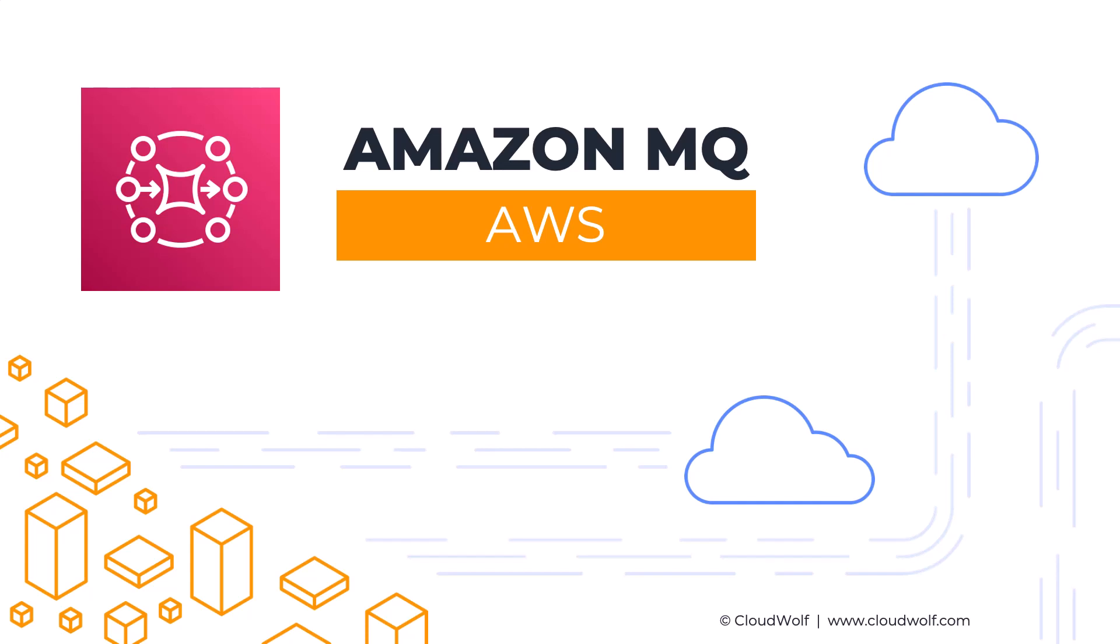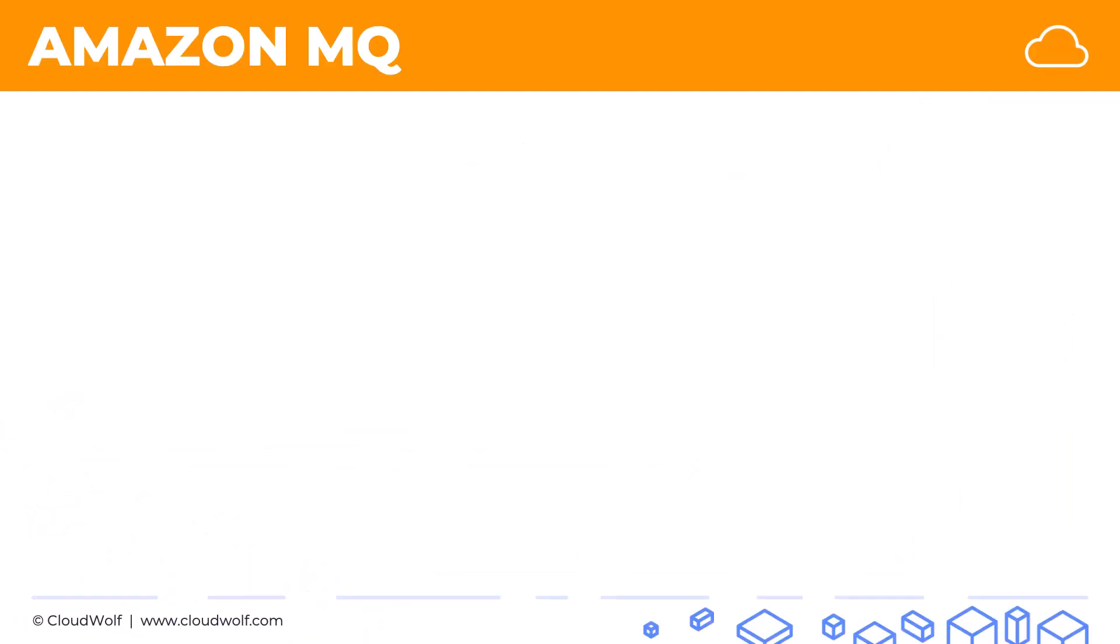Hello, welcome back. Today we're talking about Amazon MQ. Sometimes a company already has established infrastructure in a corporate data center or on-premise, and they might already be using queues and messaging between applications.